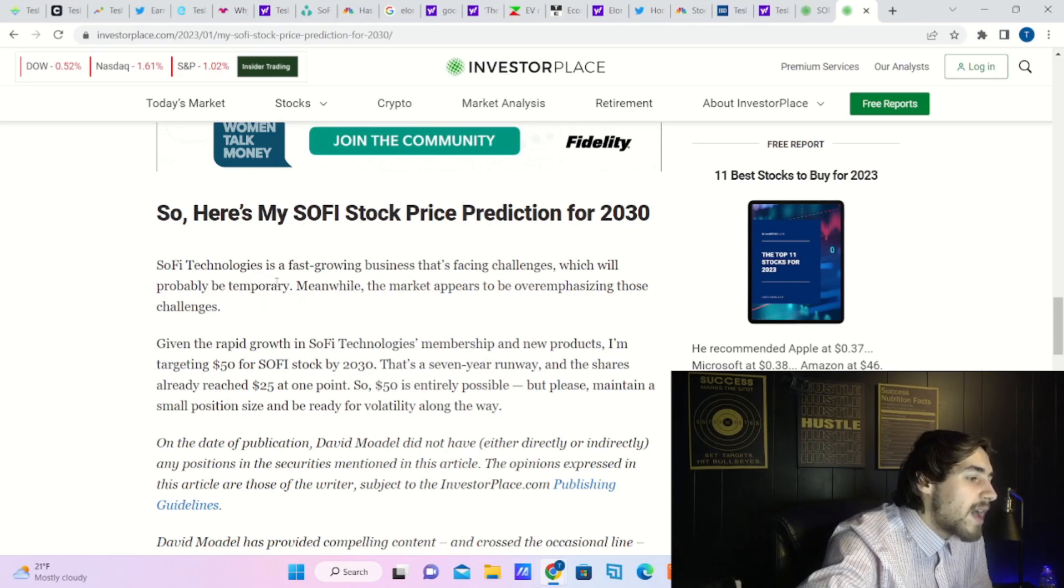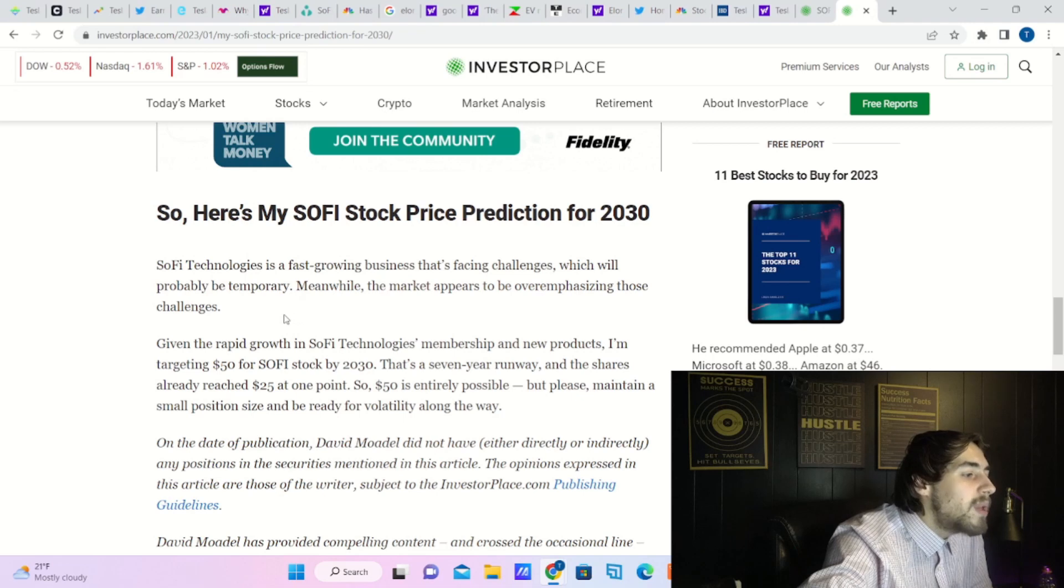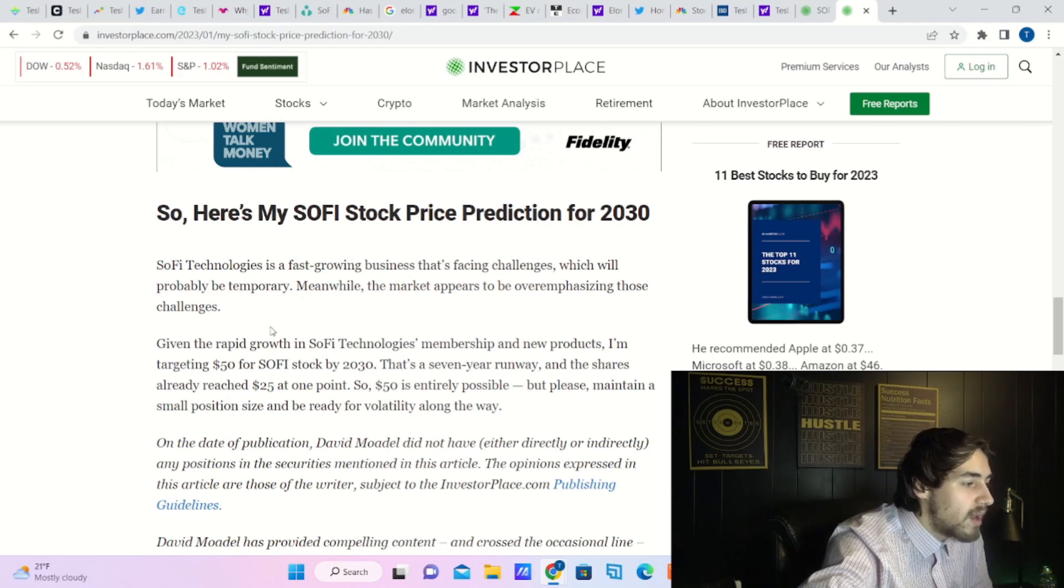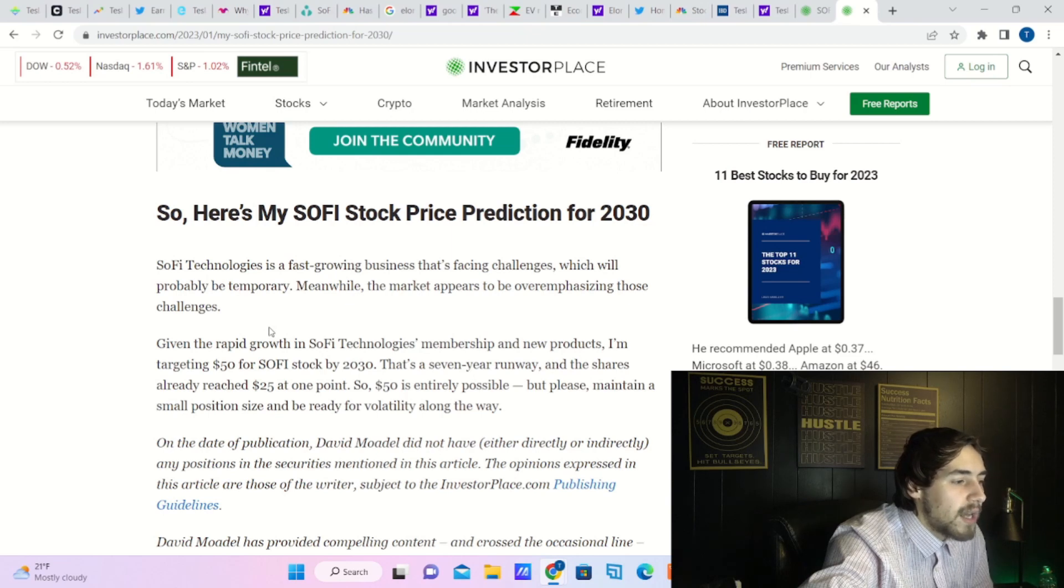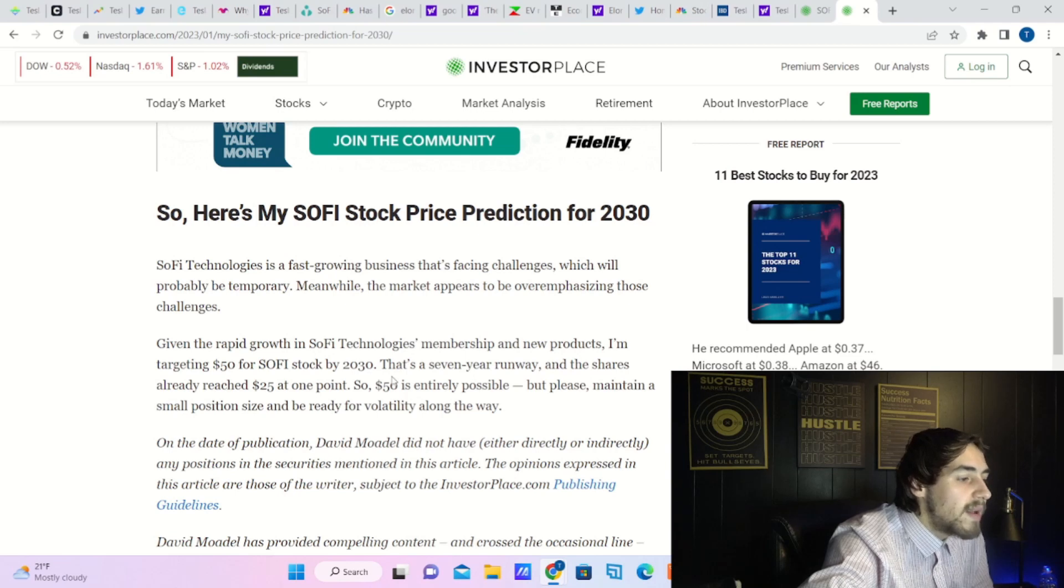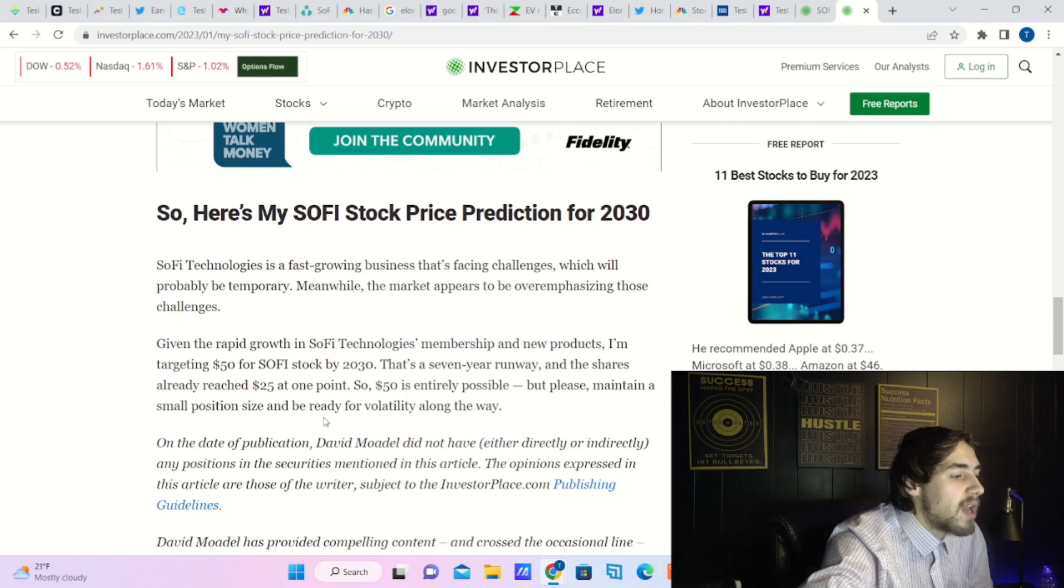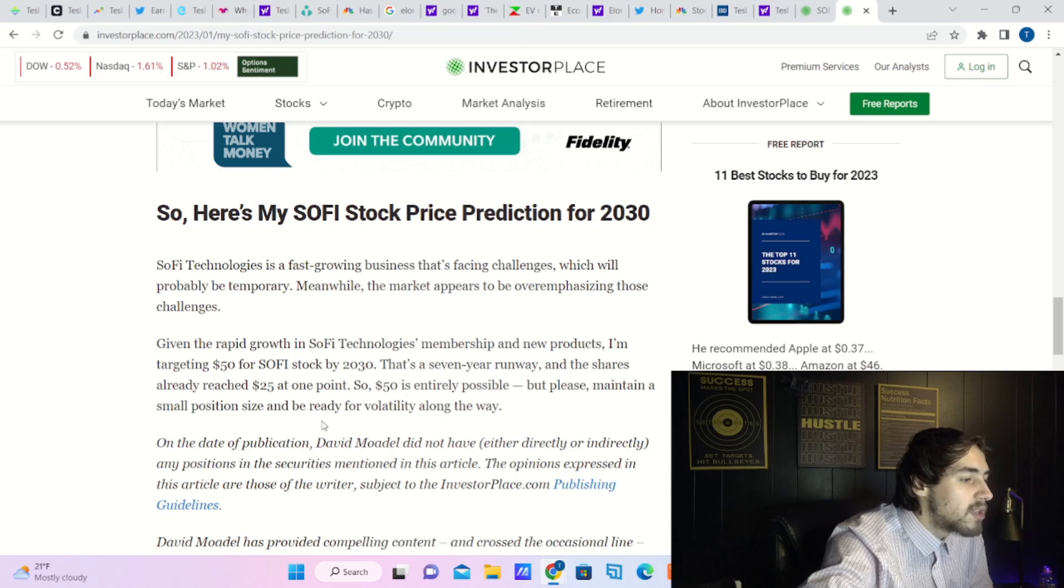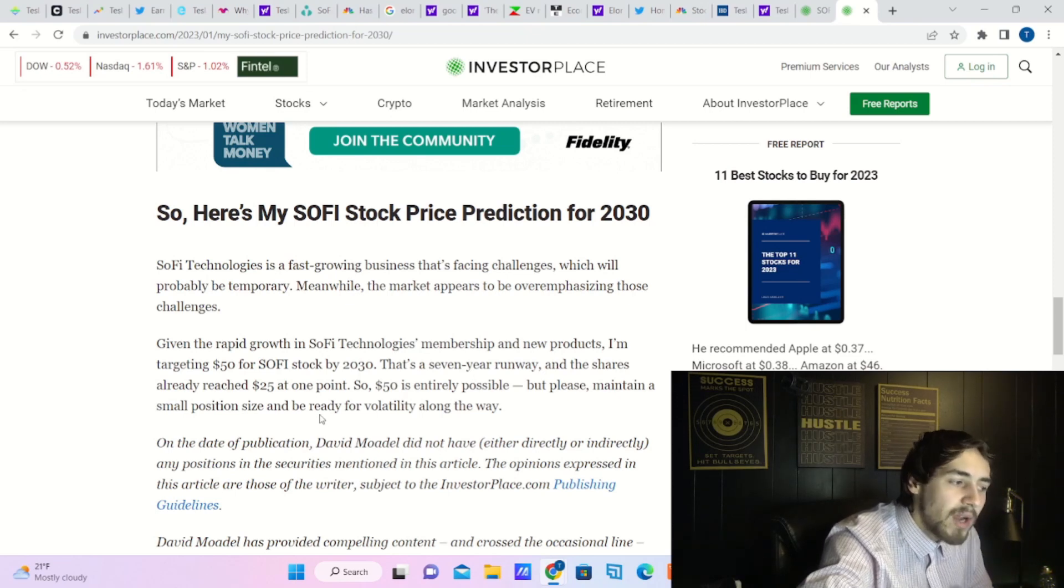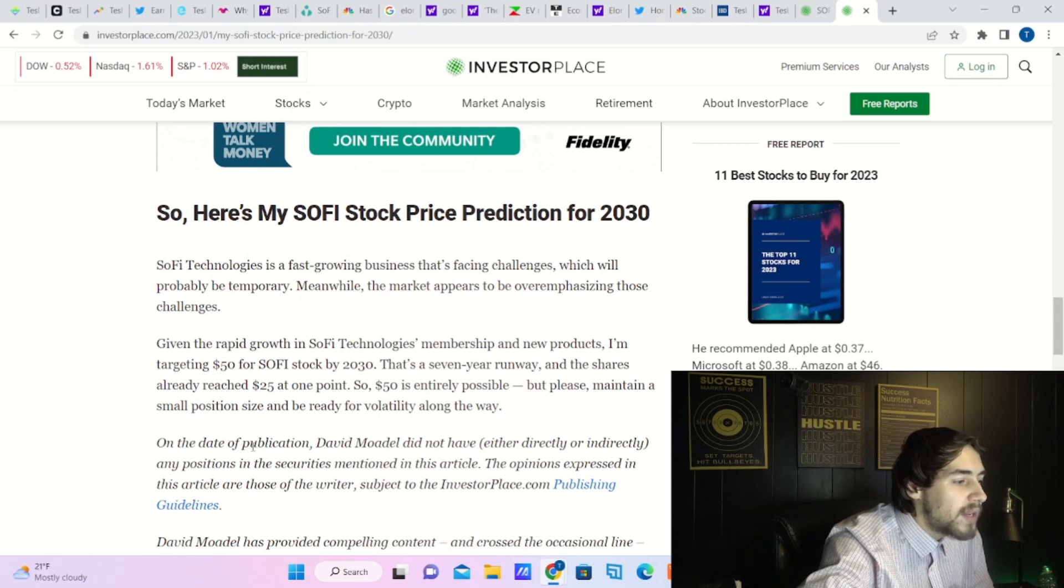So here's my SoFi stock price prediction for 2023: SoFi Technologies is a fast-growing business that is facing challenges which will probably be temporary. Meanwhile, the market appears to be over-emphasizing those challenges. Given the rapid growth in SoFi Technologies membership and new products, I'm targeting $50 for SoFi stock by 2023. That's a seven-year runway, and the shares already reached $25 at one point, so $50 is entirely possible.